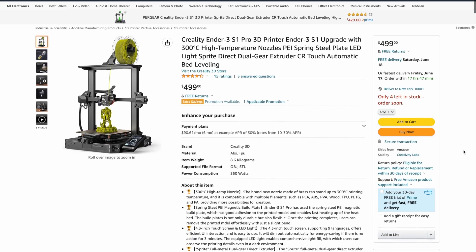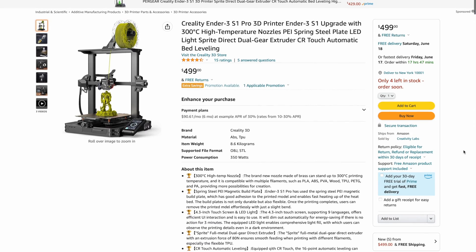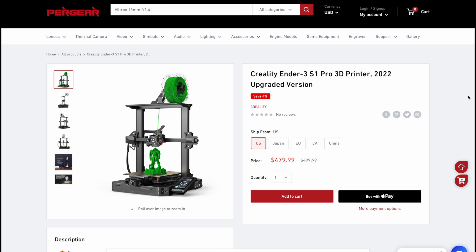The printer currently retails for $499 on Pergear's Amazon store or $480 on their web store. This is quite a bit more than the original Ender 3 series, but you're also getting a number of upgrades and features that are typically only available on high-end printers.